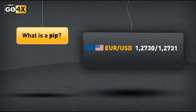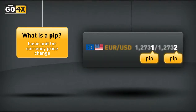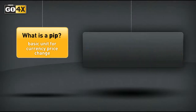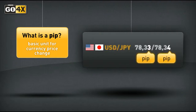What is a pip? A pip is the basic amount by which a currency quote can change. For nearly all major currencies, a pip represents the fourth digit to the right of the decimal. The exception is the Japanese yen, where the pip value is the second digit to the right of the decimal point.